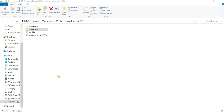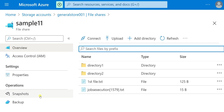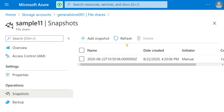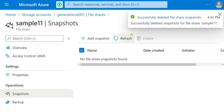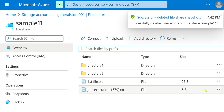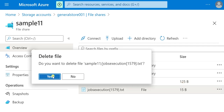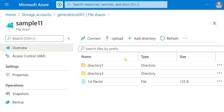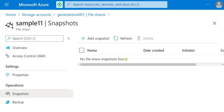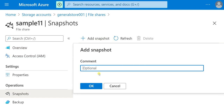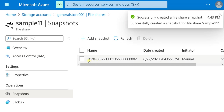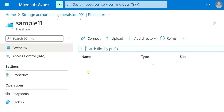Let me delete all the share snapshots I have created so it will be a clear explanation. Go to Snapshots and delete them all. Now we have two directories — in one I have a text file, in the other an SQL file, and there is one text file outside. I want to save the present state of this file share. Go to Snapshots, there are no snapshots found — click Add Snapshot, add an optional comment like 'initial state', and click OK. The share snapshot has been created.